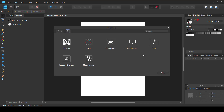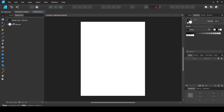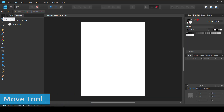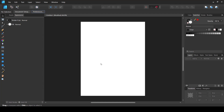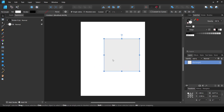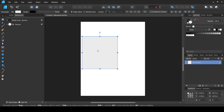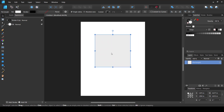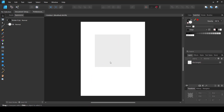Now let's move to the Tools panel on the left side. I'll go through most of these tools one by one. The first tool at the top is the Move Tool, also called the black arrow tool — it is used to move objects around in your document. Let's create a simple rectangle and use the Move Tool to move it around.